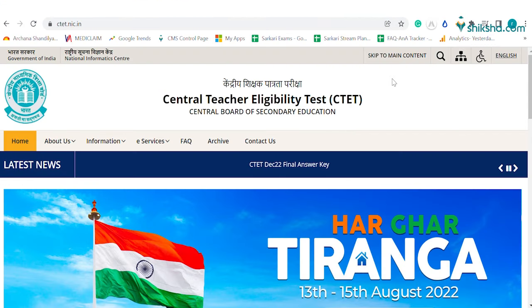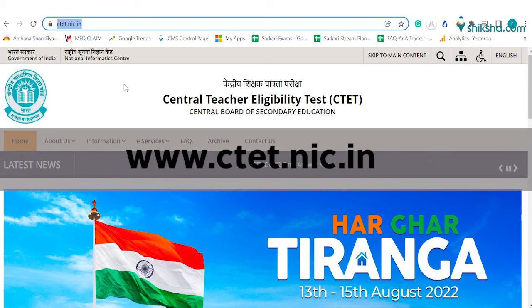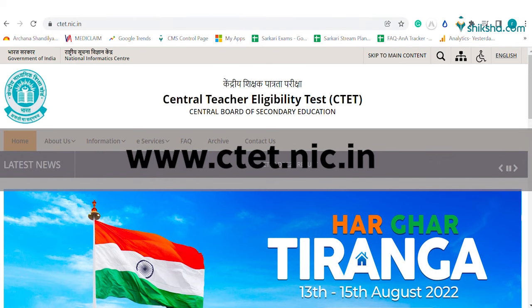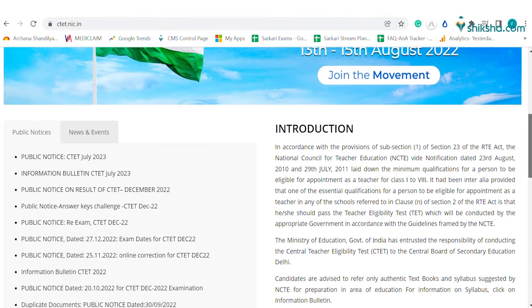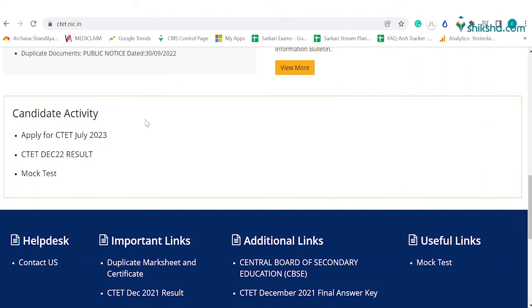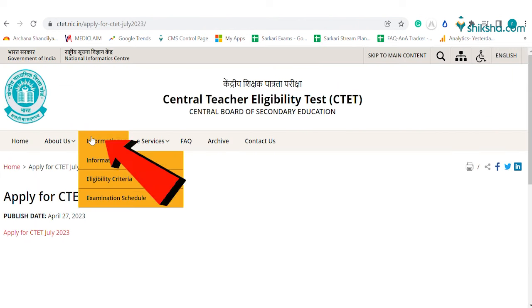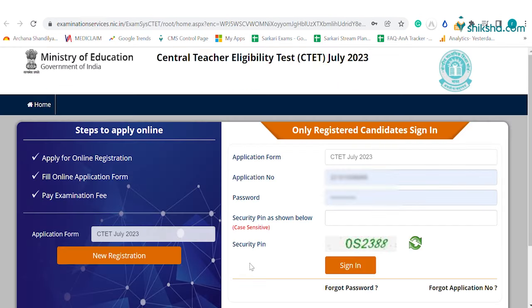The first step is to visit the official website of the CTET, which is ctet.nic.in. Now click on the 'Apply for CTET July 2023' link mentioned at the bottom of the home page and proceed to the new registration tab.